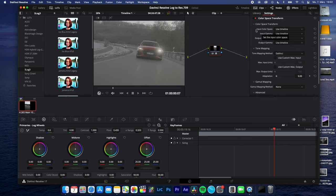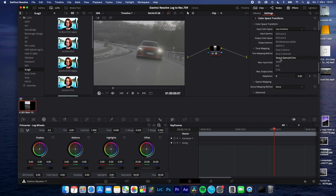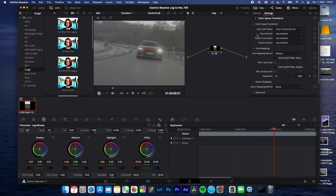Now select your input color space. In my case, I shoot on the Sony A7S III in S-Log3, so I choose Sony S Gamma 3 Cine and choose your input gamma. I shoot in S-Log3.